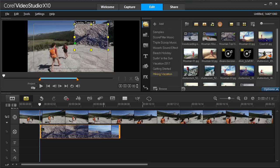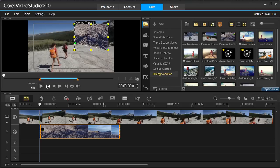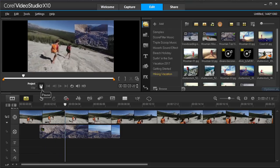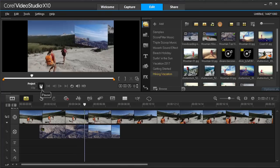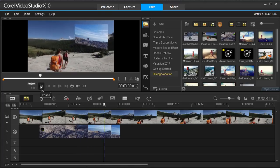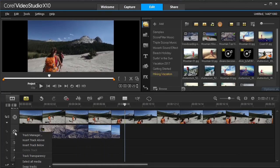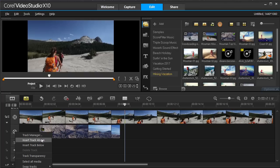Overlay tracks are great for creating picture-in-picture effects. If you need more tracks, simply right-click on the track icon and click Insert Track.